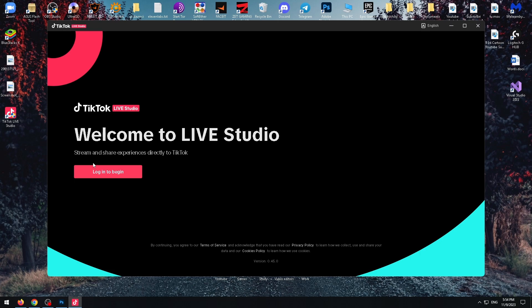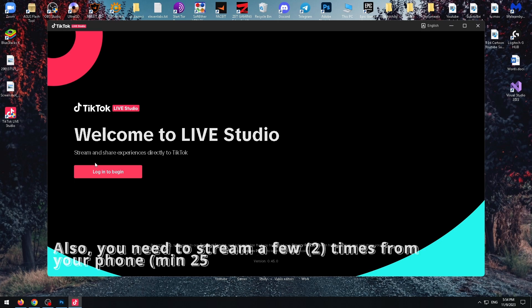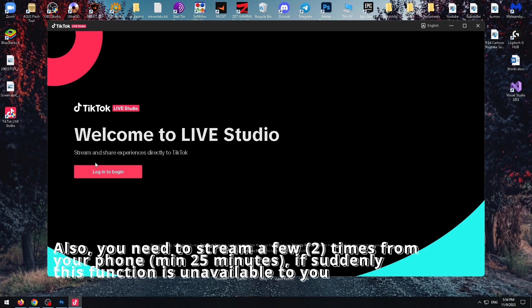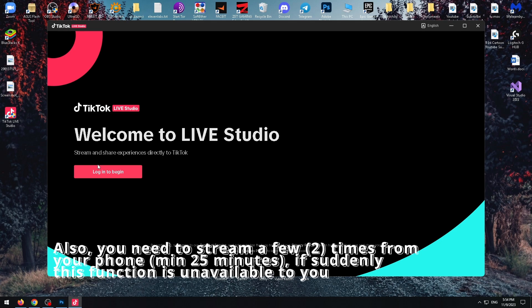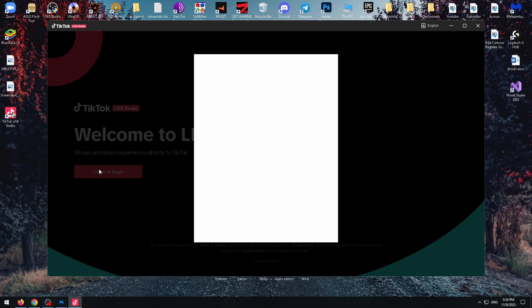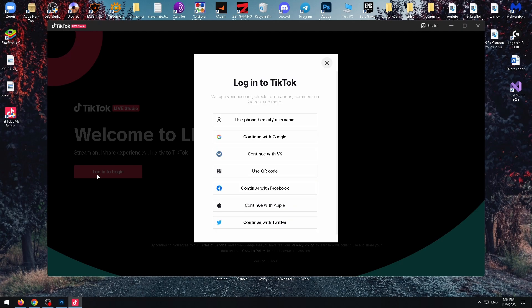Speaking of which, to stream you must have this feature enabled for your account, which means you must have more than 1000 subscribers on your account. Next, simply go to the broadcast section on your mobile device and click access TikTok Live Studio.